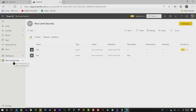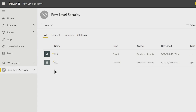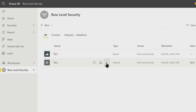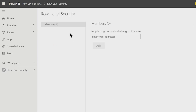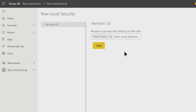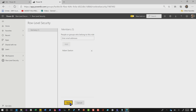To get this configured in the service after you publish your report, head over to the workspace where you published the report, hover over the dataset, and you'll see the ellipsis. Click it and choose Security from the menu. You'll see our role here with no members yet. Let's add Adam, since he's the only person selling stuff in Germany. Be sure to click Add and Save to apply your changes.